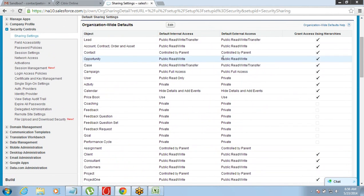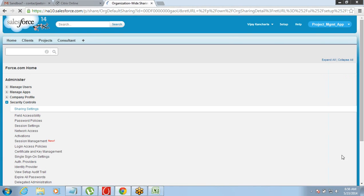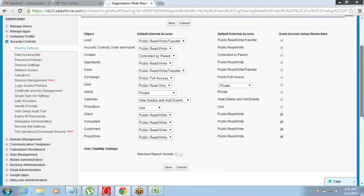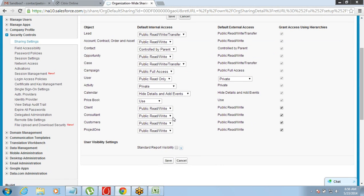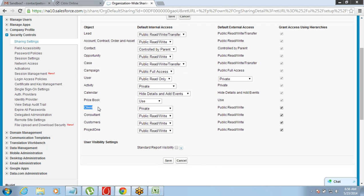You can go to the object — for example, the Client object — click Edit, and make the data private or public. The important thing here is that we are just saying private or public for the data under an object; we are not specifying the name of a user or a group of users. That is why this is called Organization Wide Default — the rule defined here is applicable on the entire organization and becomes the default for everyone.